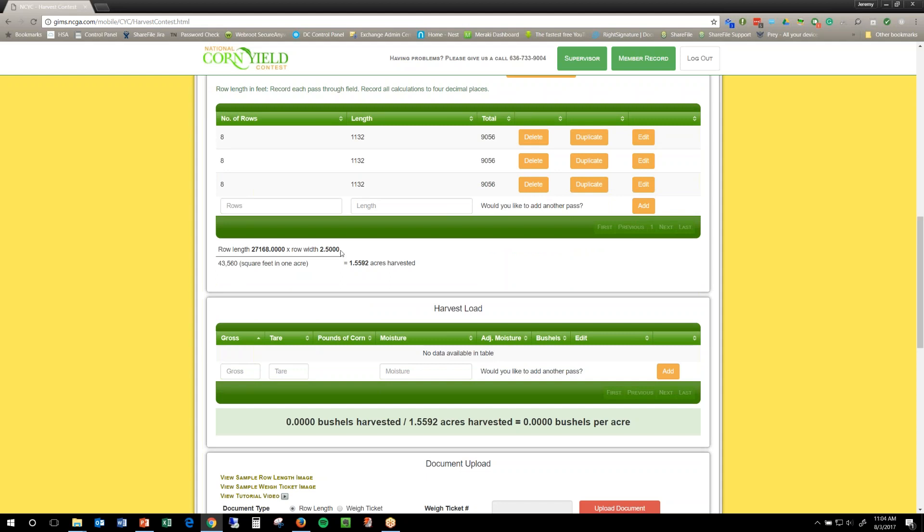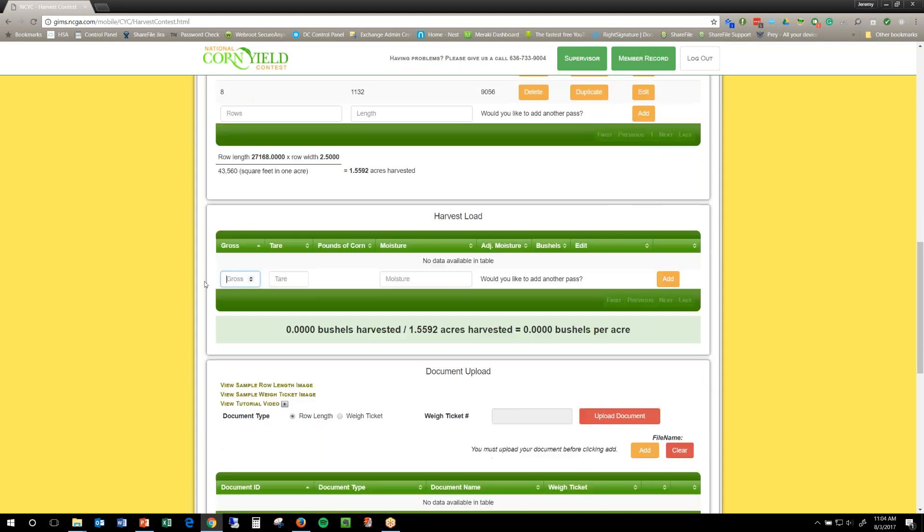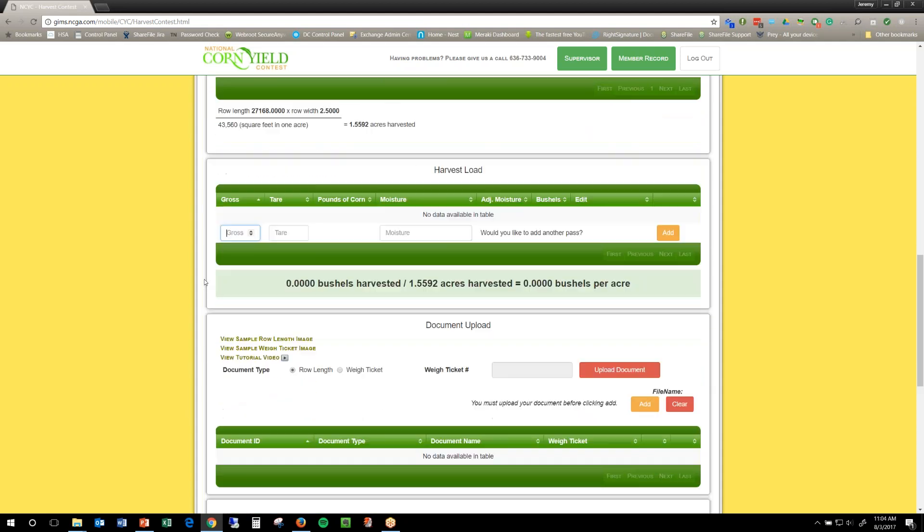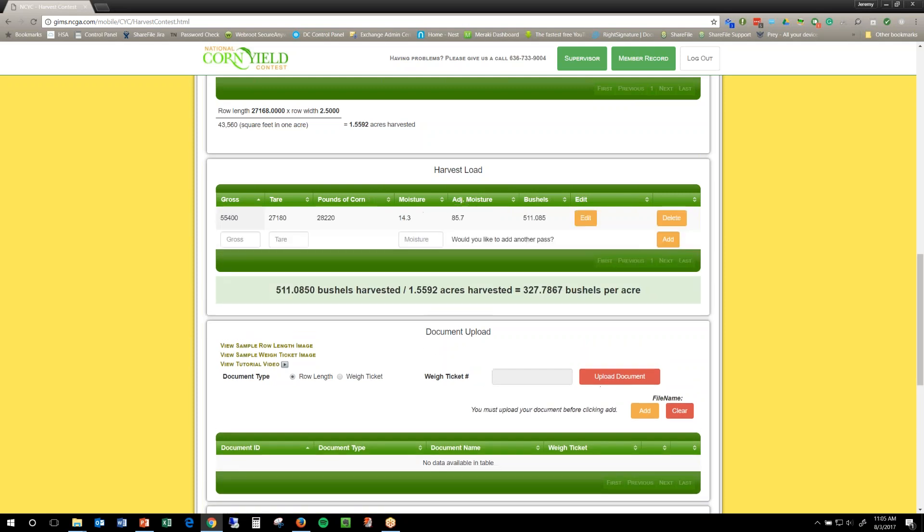So now I'm at the point where I've got enough acres harvested, I can enter my harvest load. My gross is 55,400, my tare is 27,180, and my moisture is 14.3. So, I click add and then as you can see there's my yield and that's a very nice yield, hopefully you guys all have a nice yield like that.